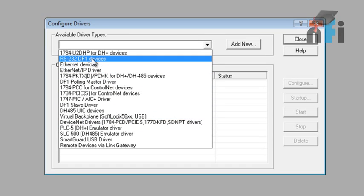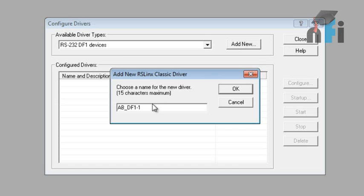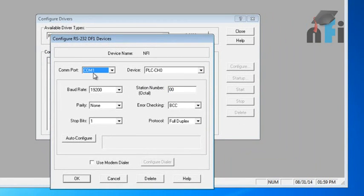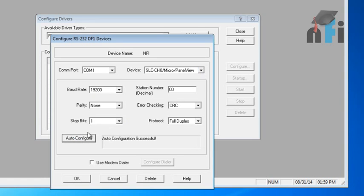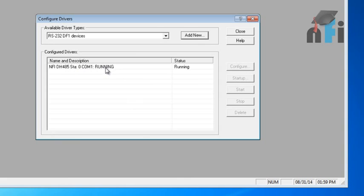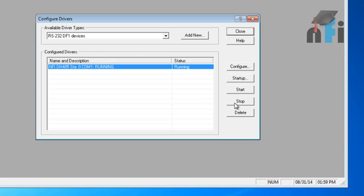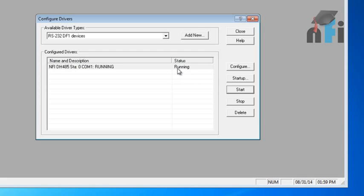Our device uses RS-232 DF1 communication between the PC and the PLC. Click on that, then press Add New. You can give the device a name — I'll write NFI. Select your COM port; mine is COM 1. For the other parameters, just click Auto Configure and you'll see a status saying auto configuration successful, meaning it has automatically detected and configured the PLC. Click OK and you'll find the description showing NFI, DH-485, station zero, running — status running means your communication is successful.